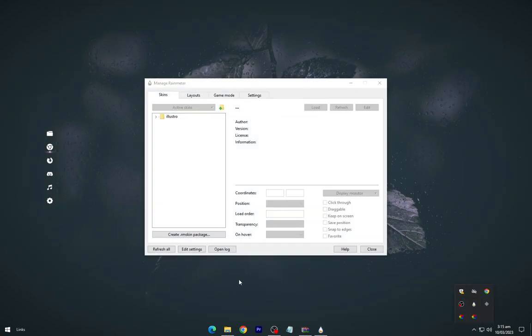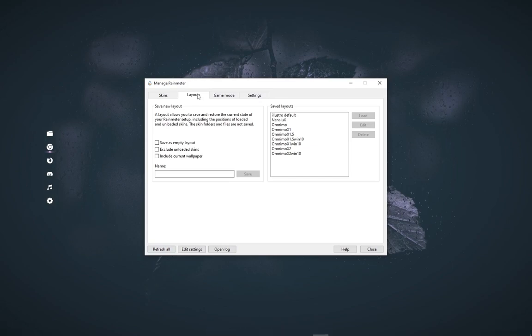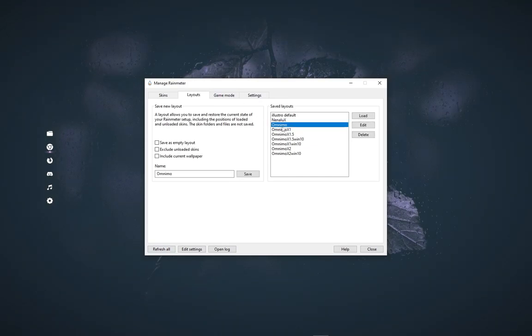Refresh all. Go to Layout and launch the Omnimo skin.